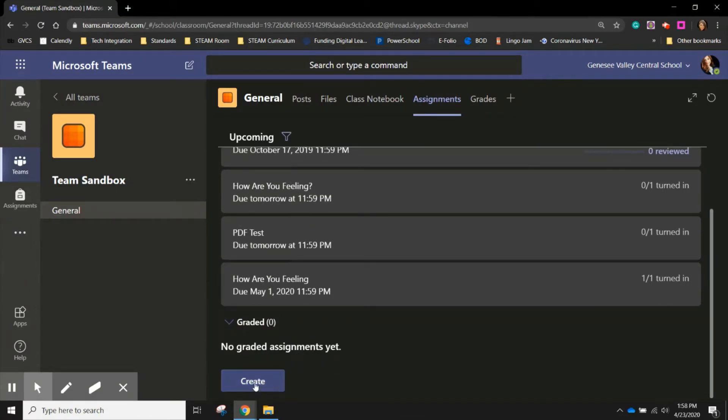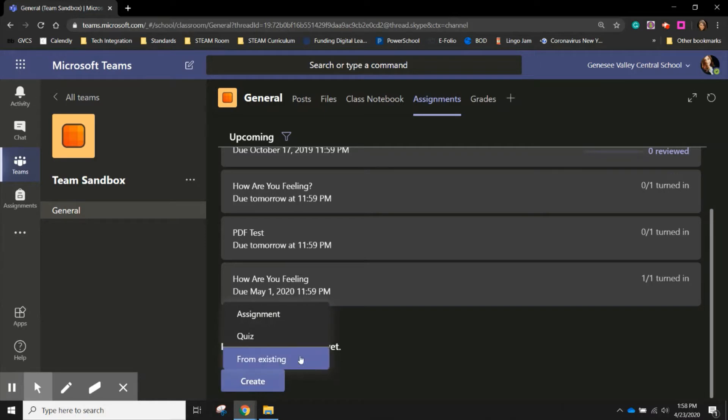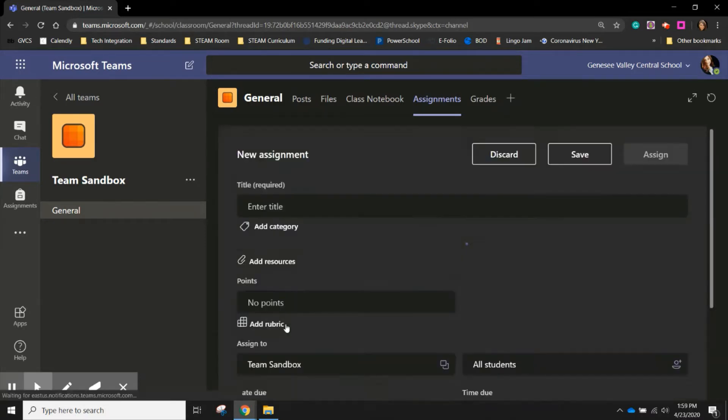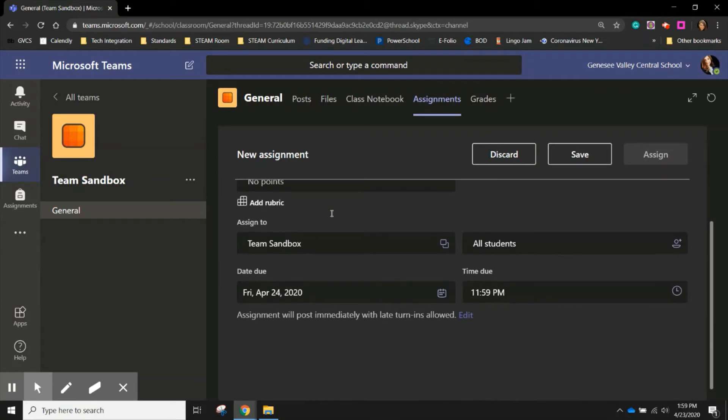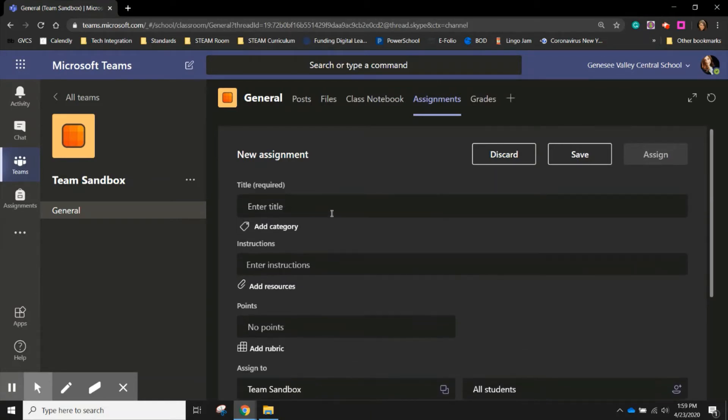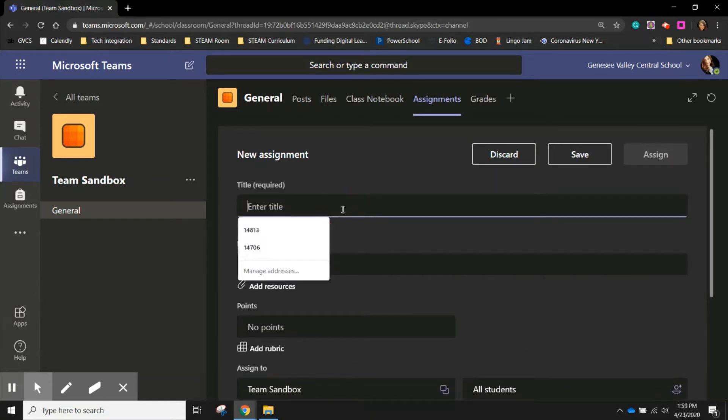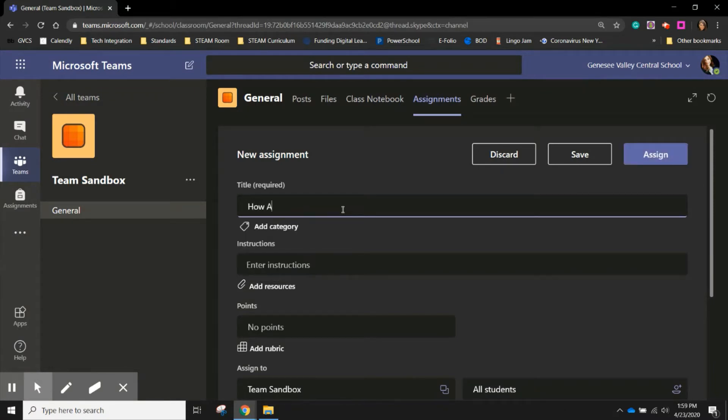We are going to create a new assignment by pushing the button create at the bottom of the screen and choosing assignment. When it opens they give you very simple to complete boxes to fill in so you know everything that you need to include in order to push this assignment out. So the first one is the title.